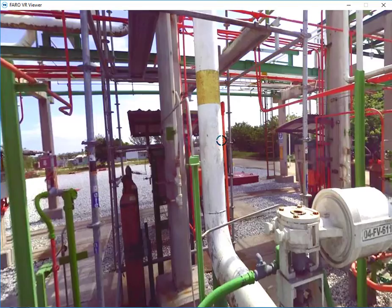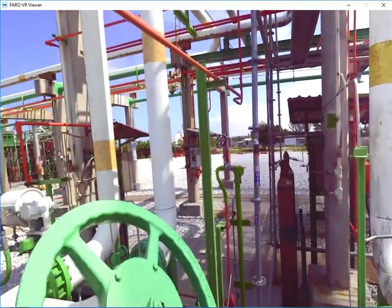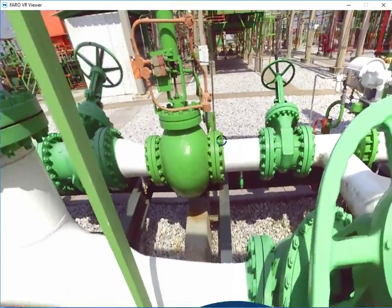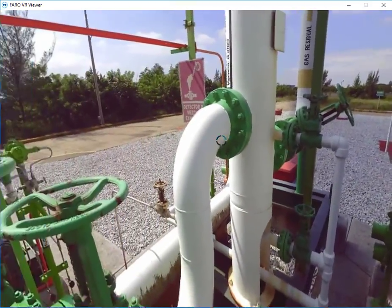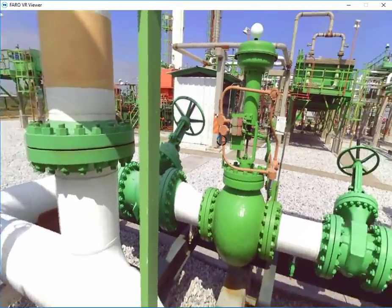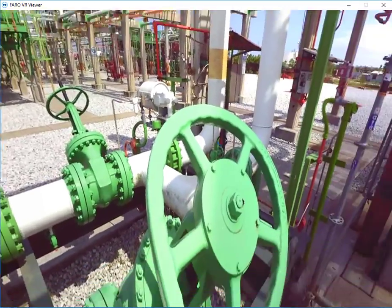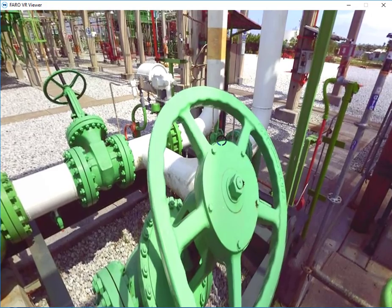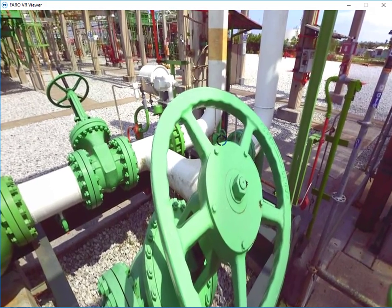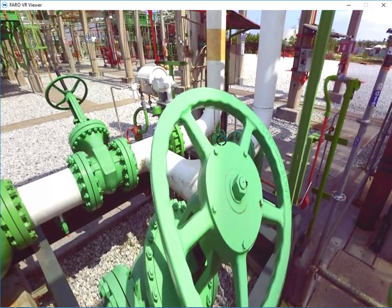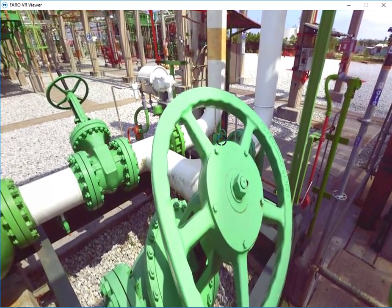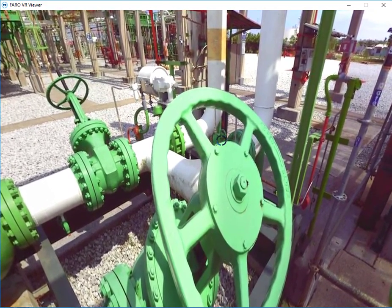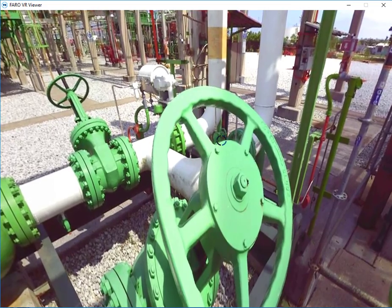I can also jump from scan position to scan position just like so. Again once loaded I'll go ahead and view the scan by selecting any button.